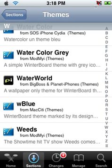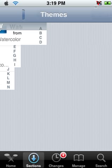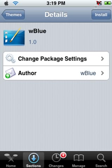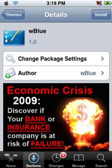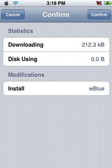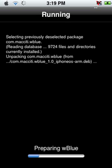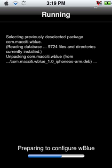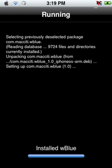Alright guys, I'm back. I've searched the themes and I'm going to install the W Blue theme. Click on the theme you want and you'll see the install page just like WinterBoard. You're going to click Install on the top right, then click Confirm. It should start downloading — downloading W Blue, preparing W Blue, configuring W Blue, installing W Blue.